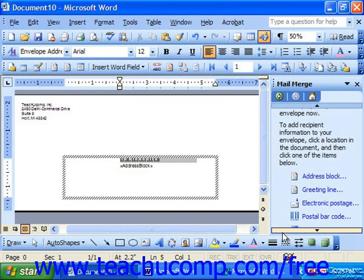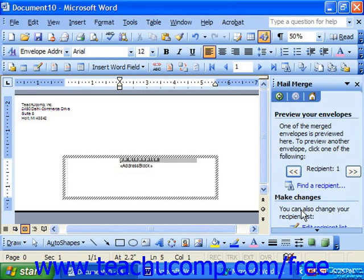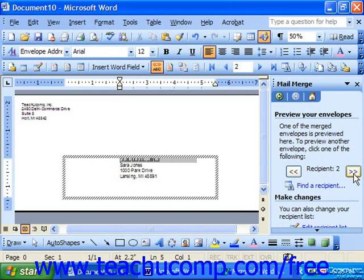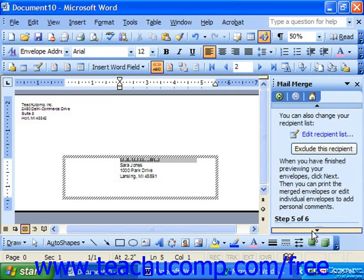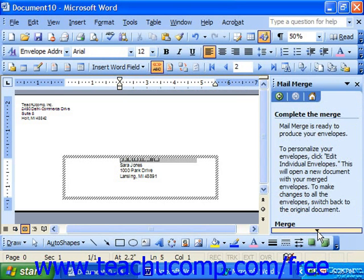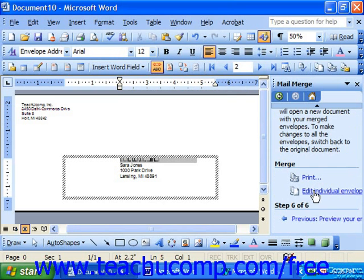To preview the merge results, click Next to go to the Preview Your Envelope screen. Here you'll see the information, and you can use the double right and double left pointing chevrons in the task pane to move through and see how each envelope would look. When you want to print the envelopes, scroll down in the pane and click the Print button after clicking Next. Or you can click Edit Individual Envelopes to merge to a new document where you may go through each envelope and edit it as needed.